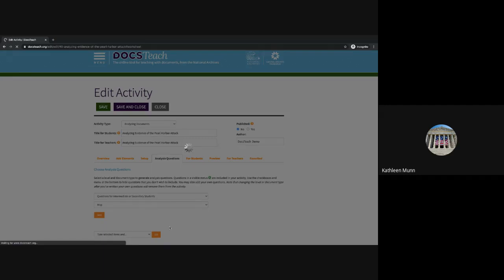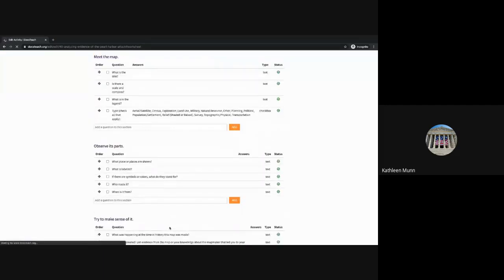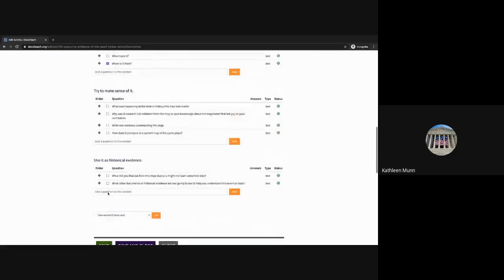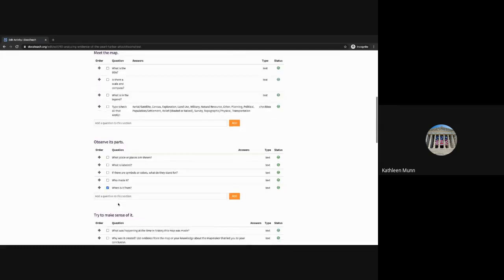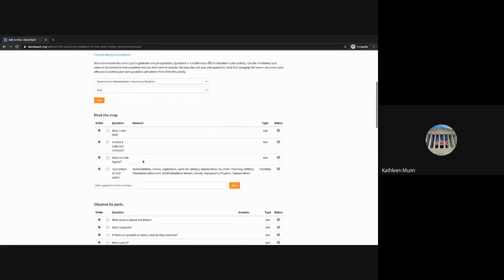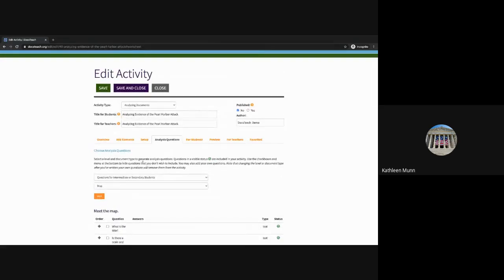You'll also have the option to customize these questions. For example, you could select any of these questions and choose to hide them from the activity, or you could add a question to a different section — it's really up to you. This is a page that's very specific to the analyzing documents activity.